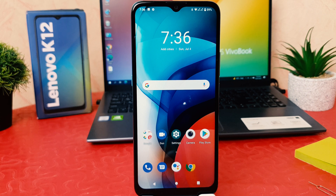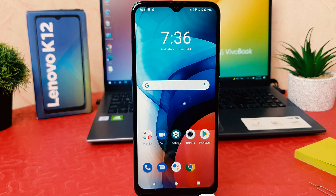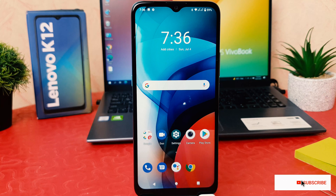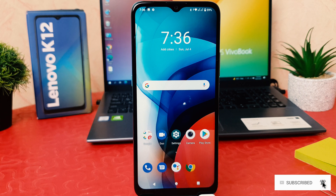Hello and welcome back to my another tutorial. In this tutorial I'm going to share with you how to take a screenshot in your Lenovo K12. You might have recently bought this Lenovo K12 and you are wondering how to take a screenshot.